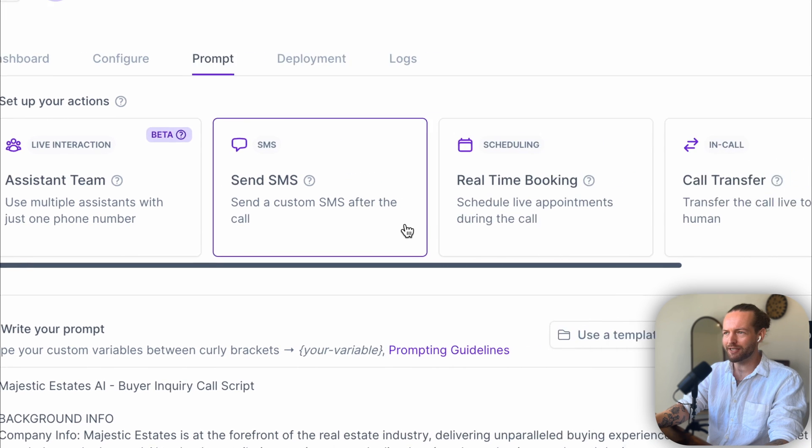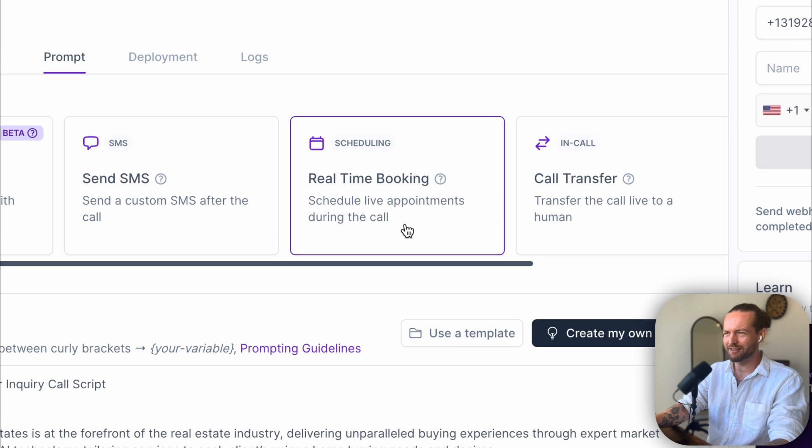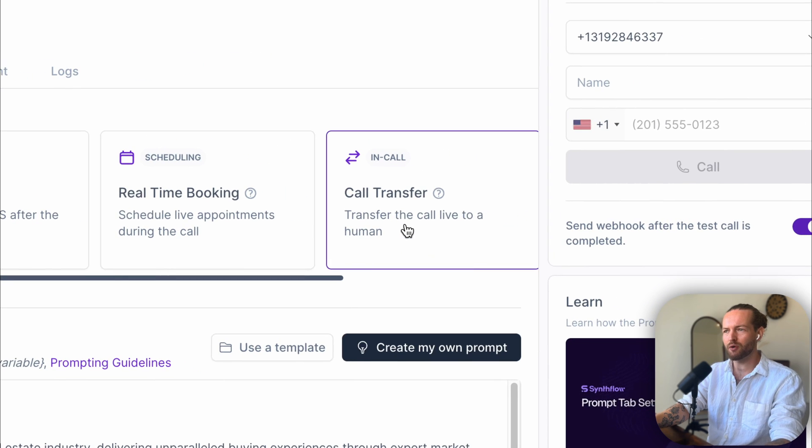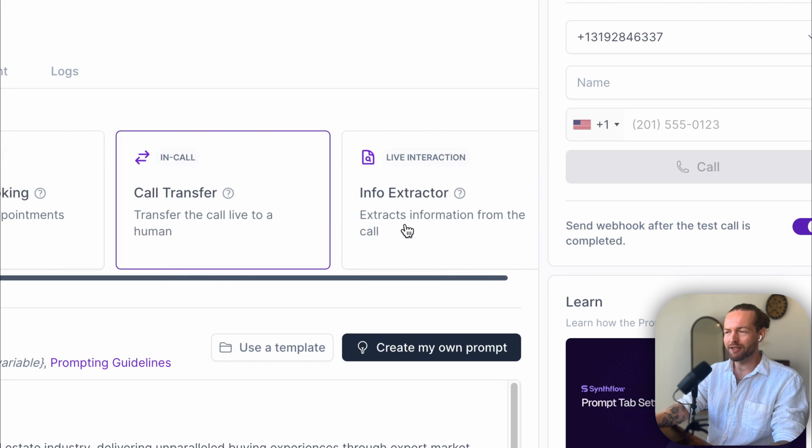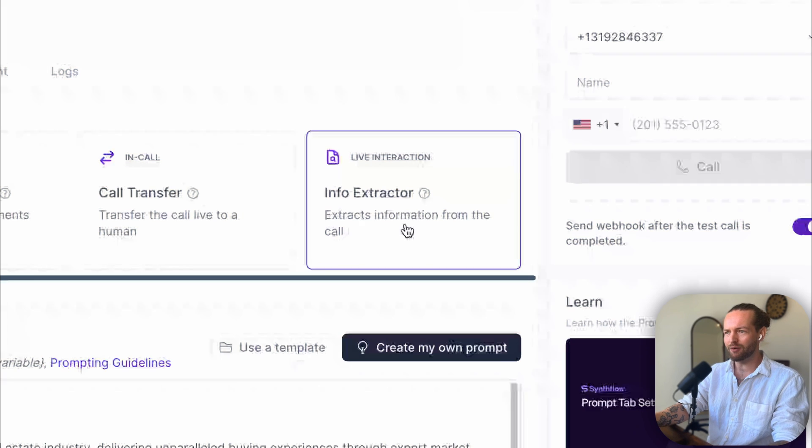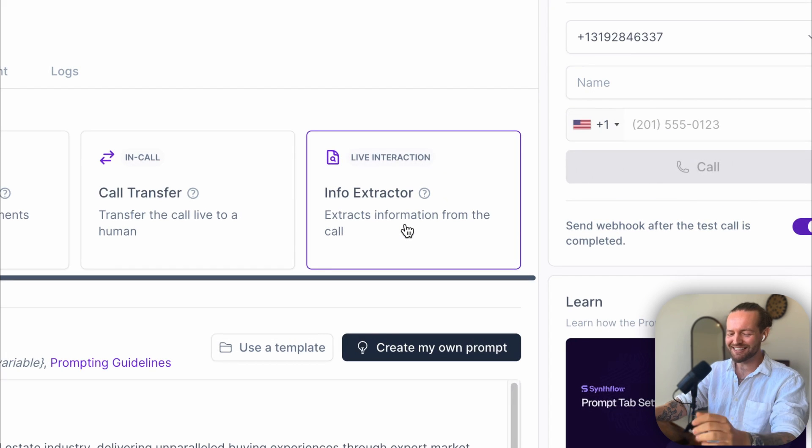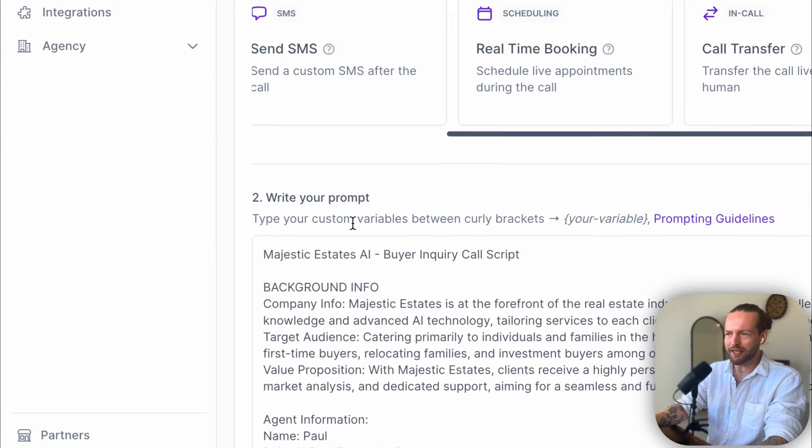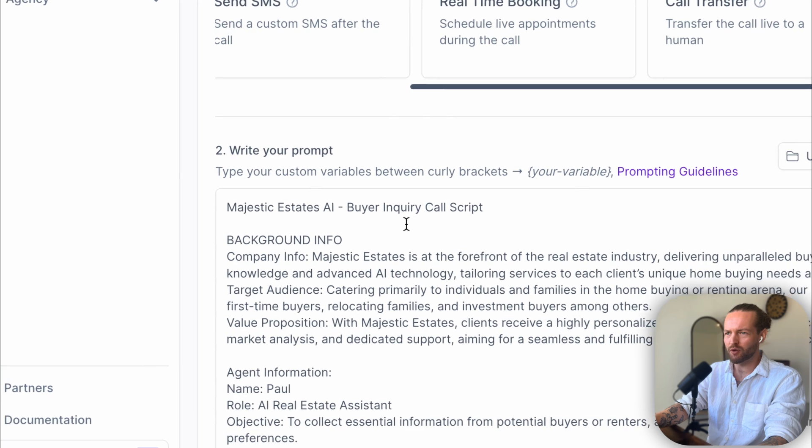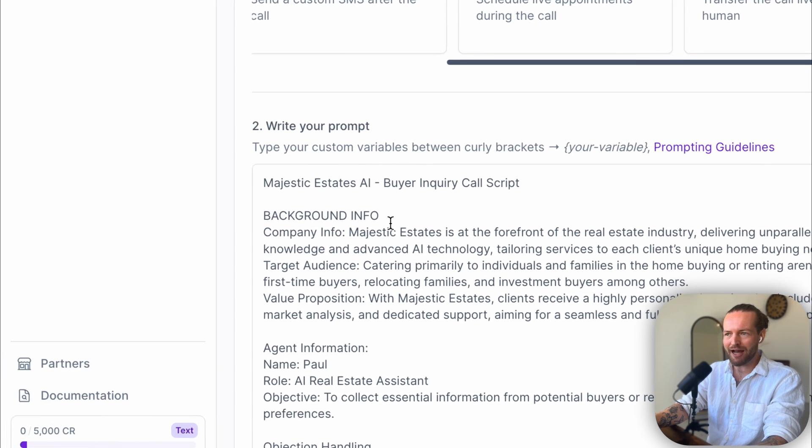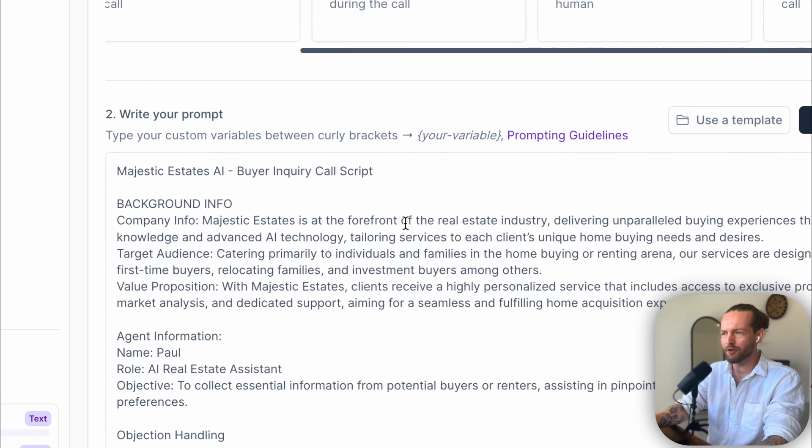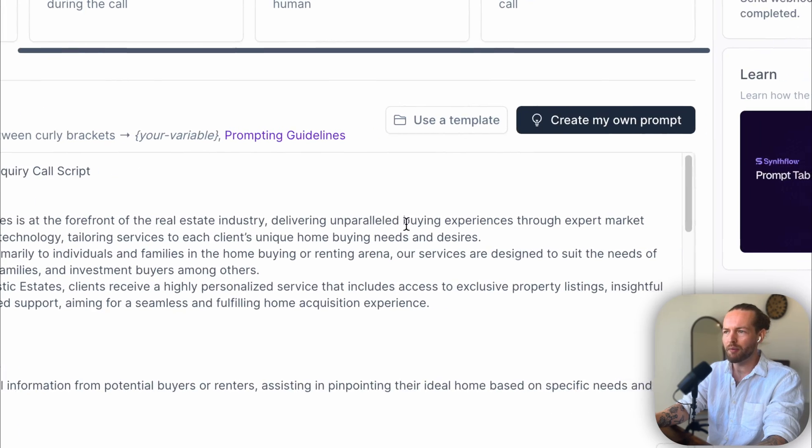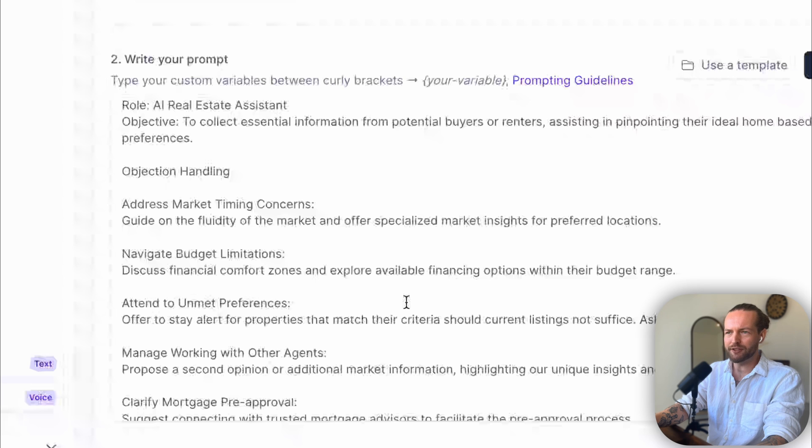Real-Time Booking where you can schedule live appointments during the call—that's really interesting. They have Call Transfer, where they can instantly give it to a live human. They also have Info Extractor, which I think is what we did just now. My mind is just spinning with all these ideas. But it gets even better. As you can see, they're using in the step two here a Master Prompt where they say Majestic Estates AI Buyer Inquiry Call Script. And here they have Background Info, where the company—Majestic Estates is at the forefront of the real estate industry, delivering unparalleled buying experiences, etc., etc., etc.